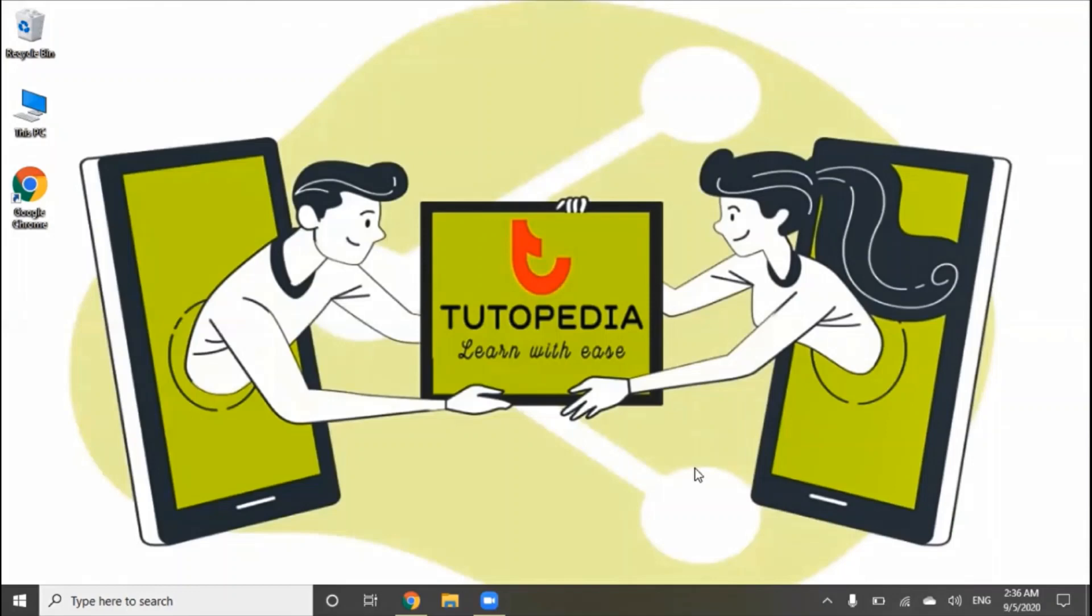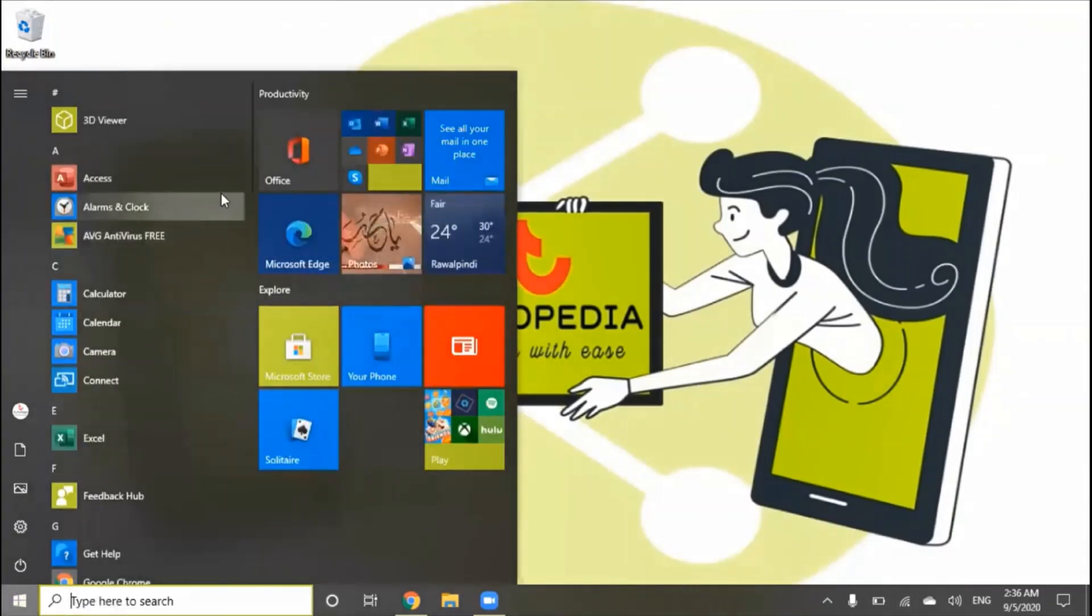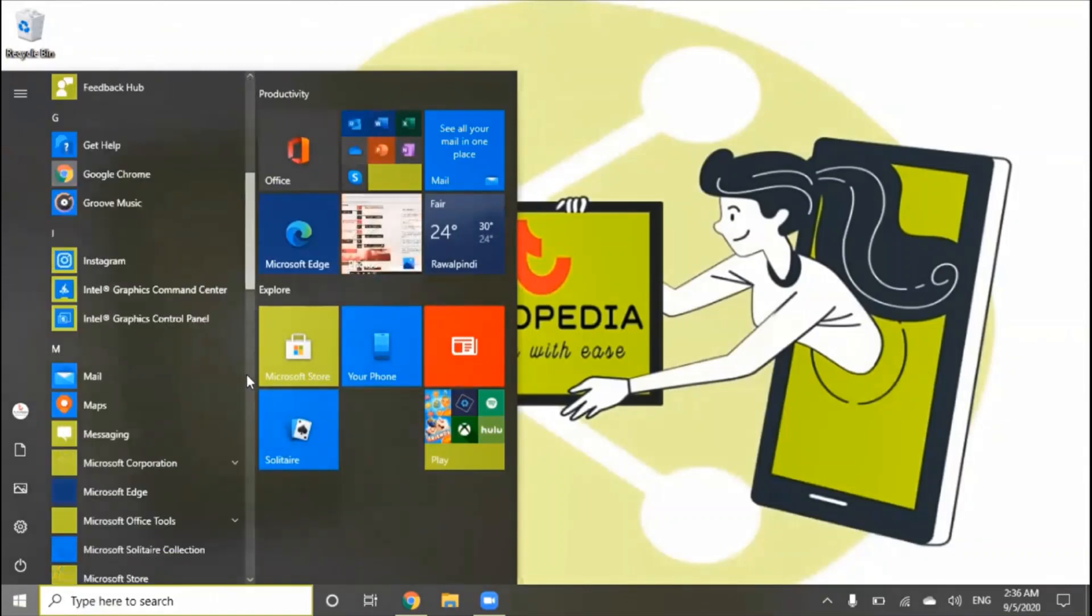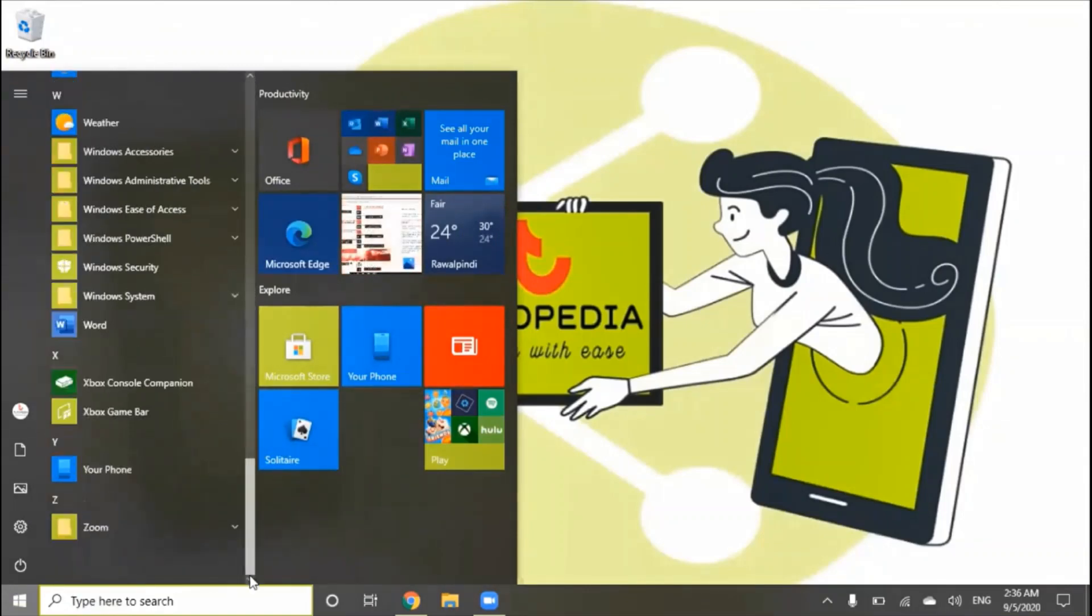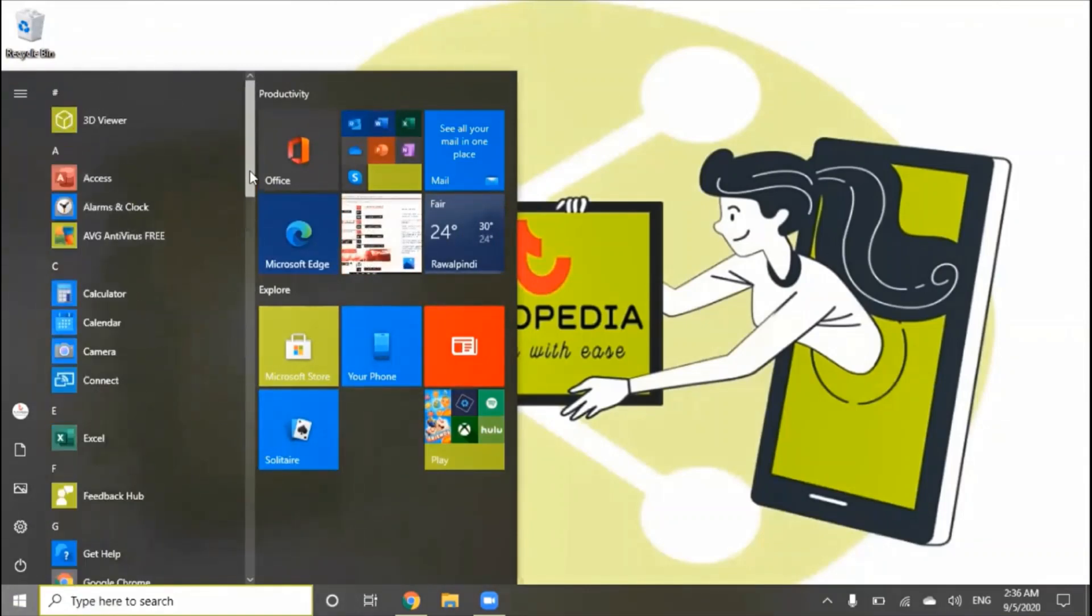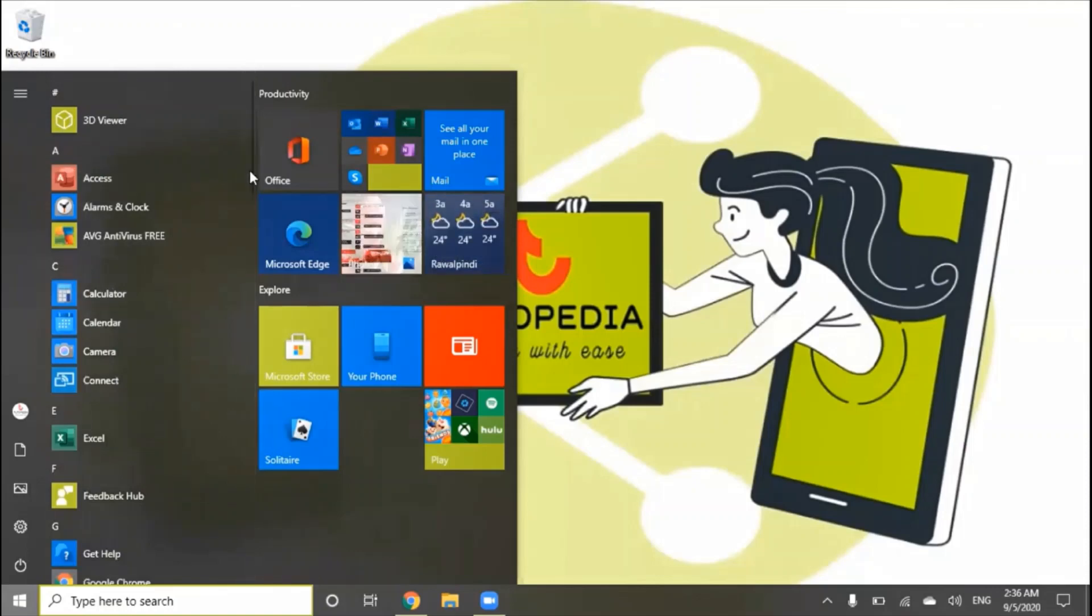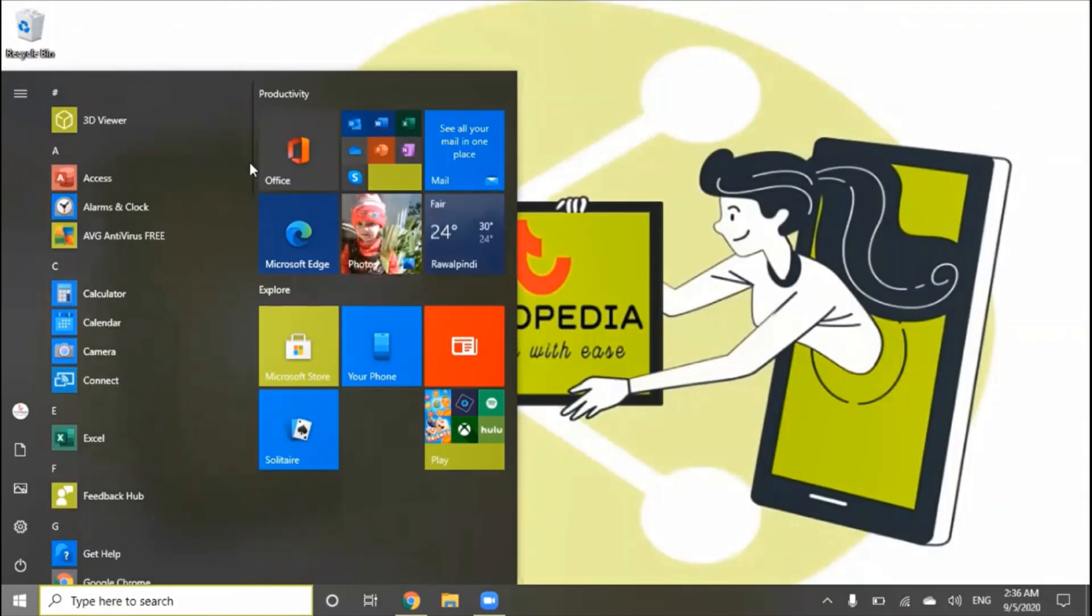In the left side of Taskbar, there is a Start menu. There are all applications and software that are installed on our laptop or computer. They are arranged in alphabetical order.